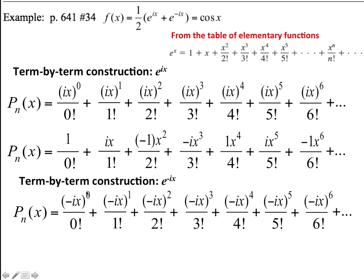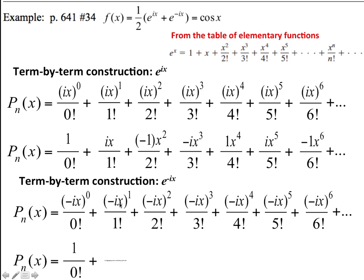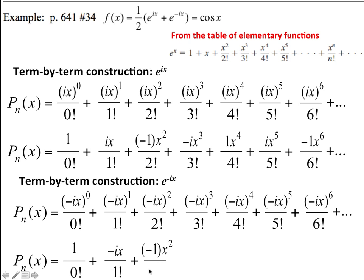So we have that. This whole thing is 1, and this is negative ix. And if you notice, when we start adding these together, we're going to start to have terms canceling out, and we'll do that on the next screen. This is negative i squared, which is i squared, and of course i squared is negative 1. So this is all going to end up being negative x squared over 2 factorial.